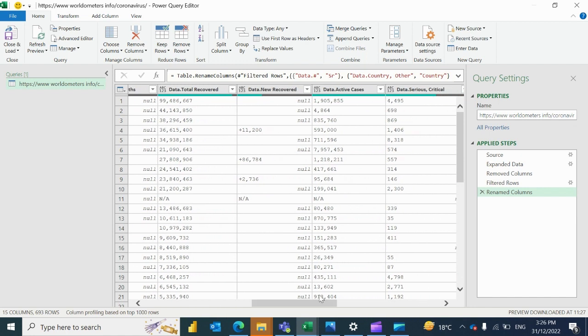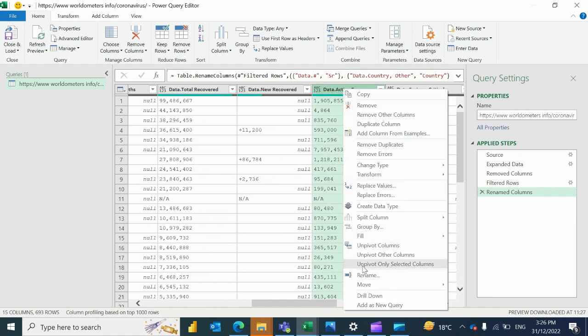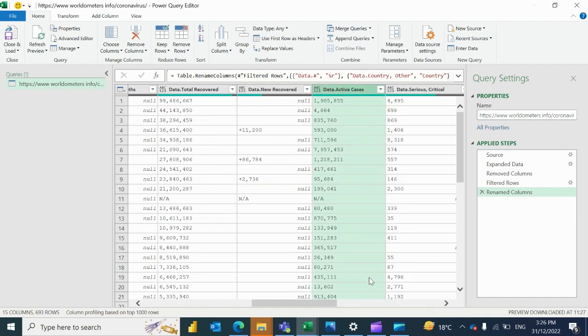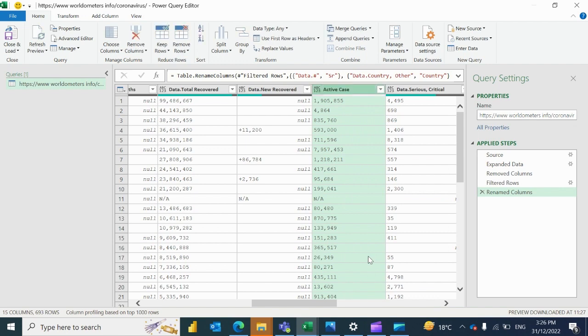I would say that there are active cases. Rename it active cases. So you may rename all the columns per your requirement.